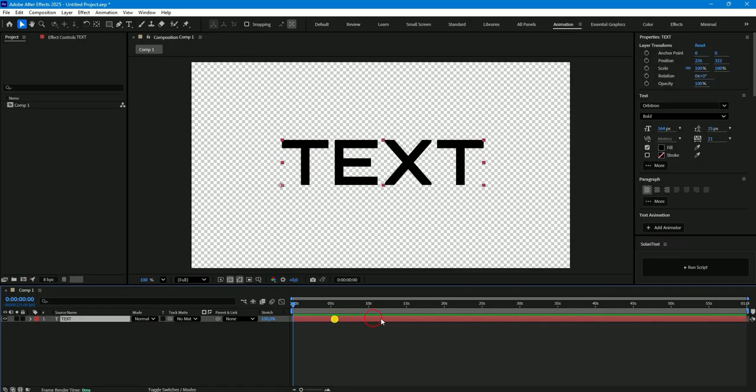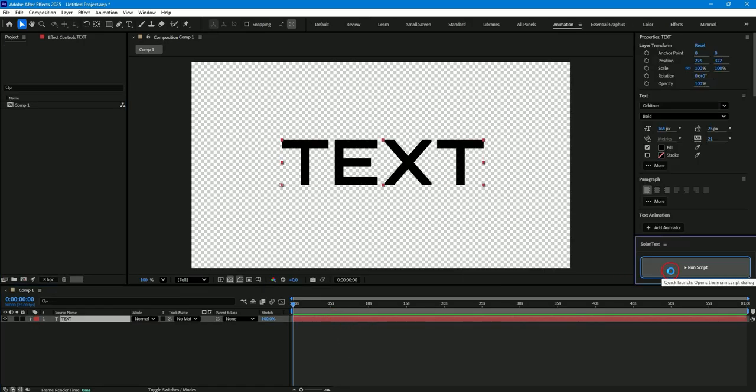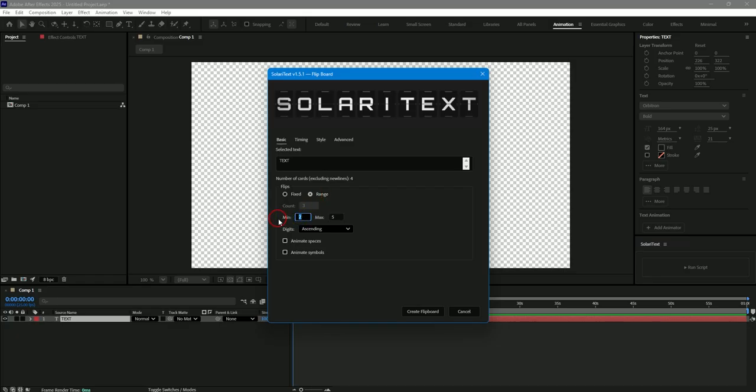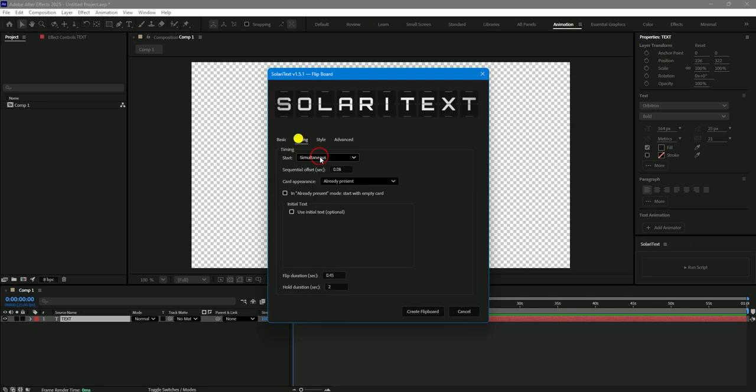Now I will create a new board and show you another parameter. Here you can select a fixed number of flips for each card or a range of flips. For example I will set from three to six rotations which will be selected randomly for each card to create a little chaos in the flips.